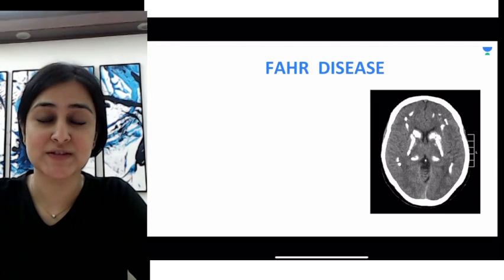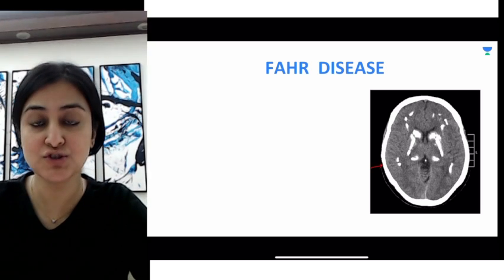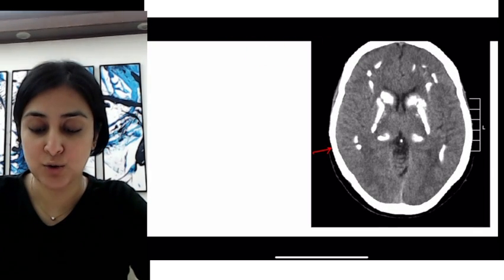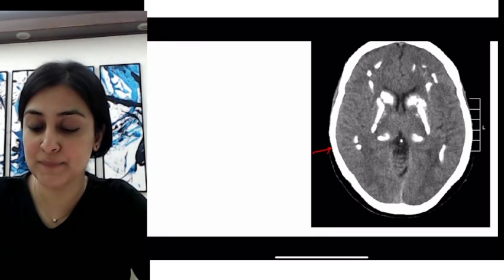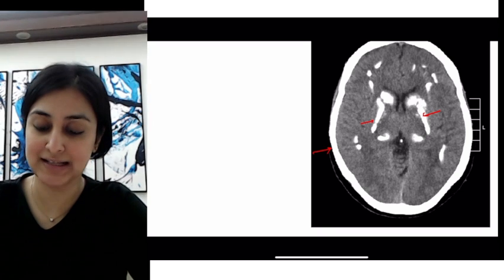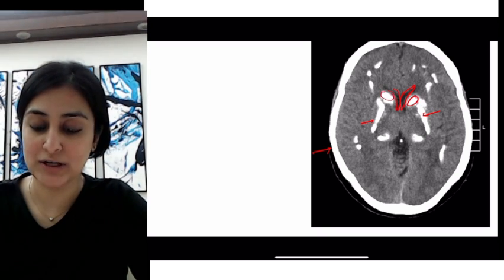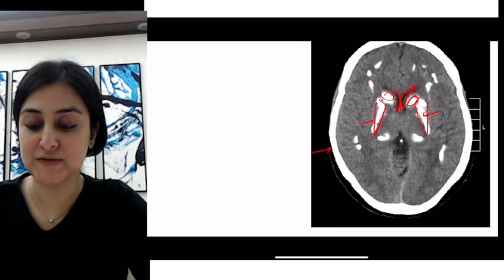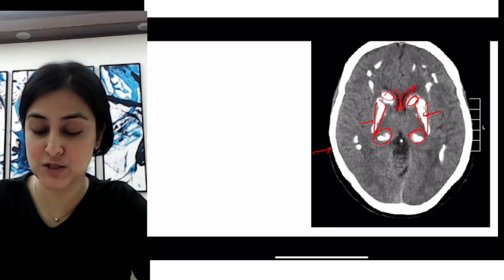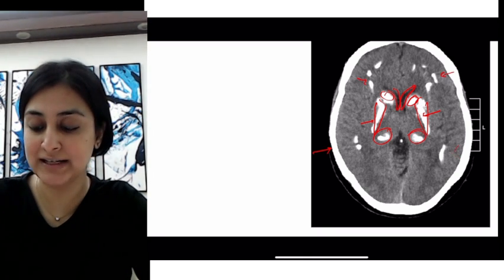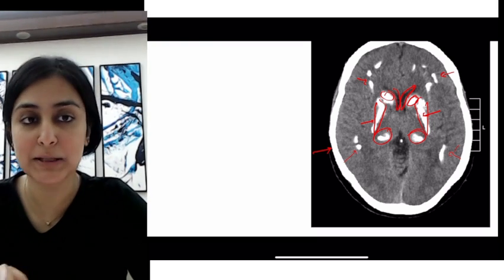The first thing we want to talk about is Fahr's disease or Fahr's syndrome. As you can see on this non-contrast CT image, there are all of these white hyperdense areas — these are actually calcifications. If you notice the anatomy, these are the frontal horns of the lateral ventricle, and you find that in the caudate as well as in the lentiform nucleus, there is diffuse calcification. You also have it in the bilateral thalamus, bilateral subcortical white matter, and if we go down to the dentate nucleus of the cerebellum, even that might be calcified.